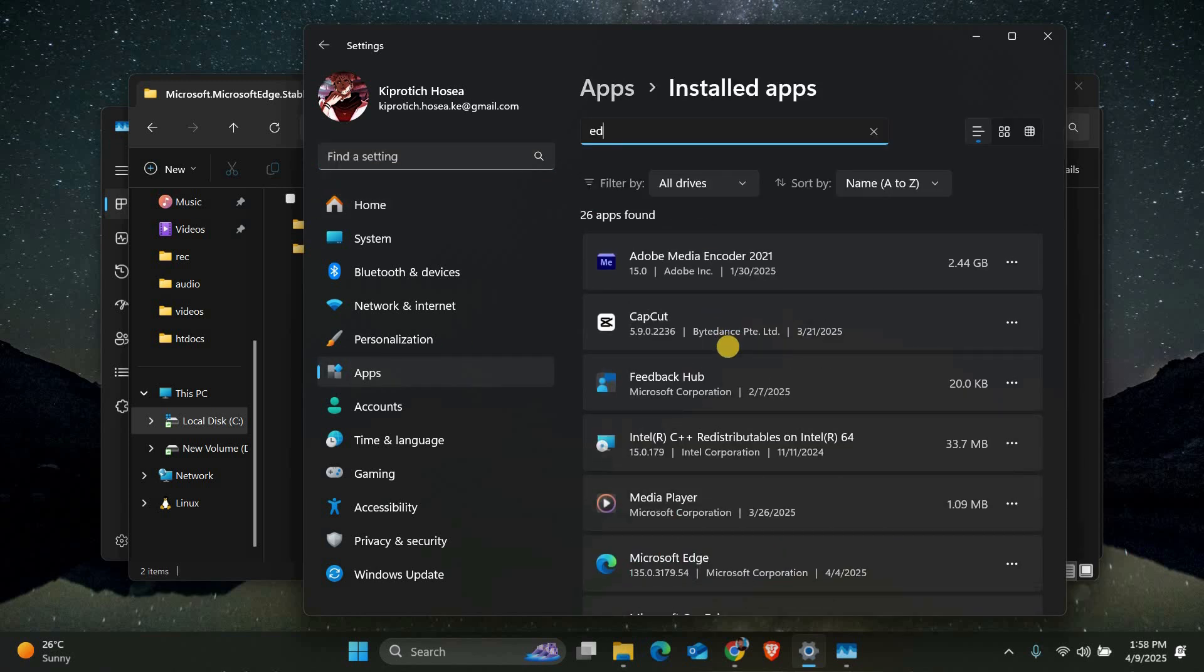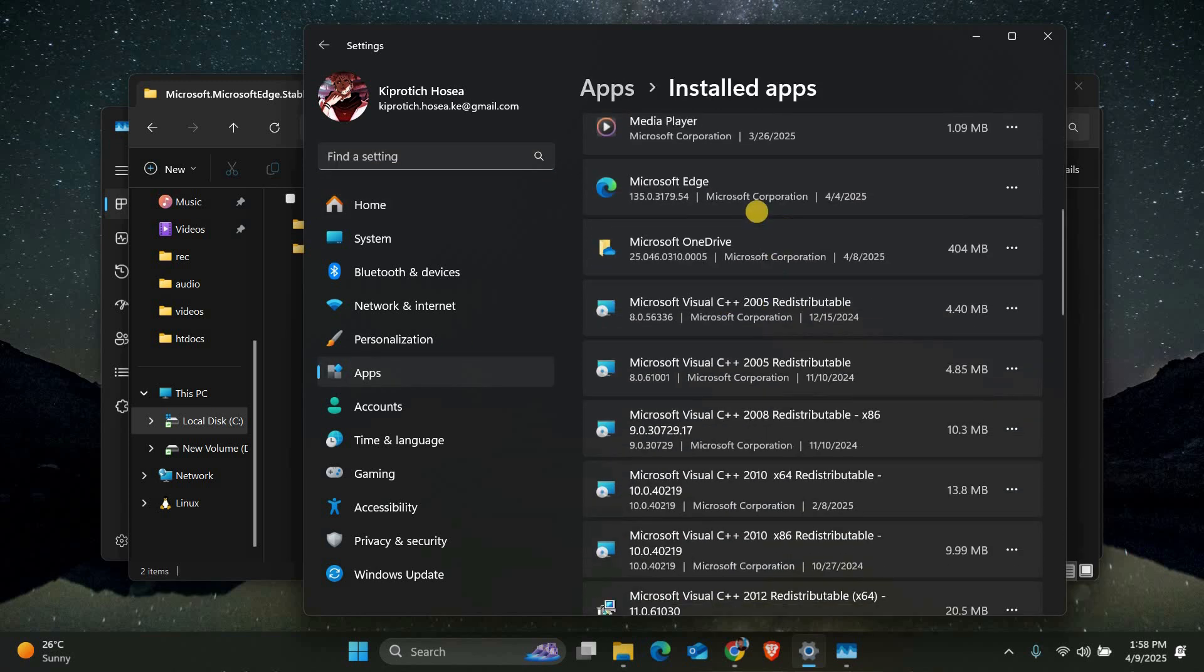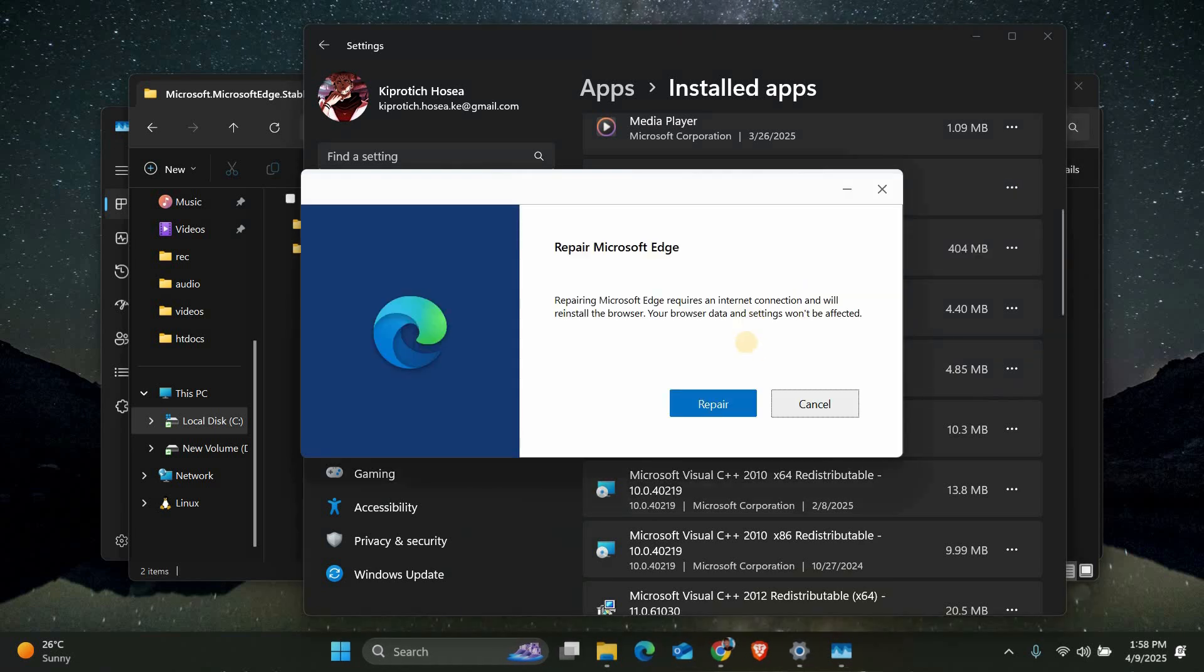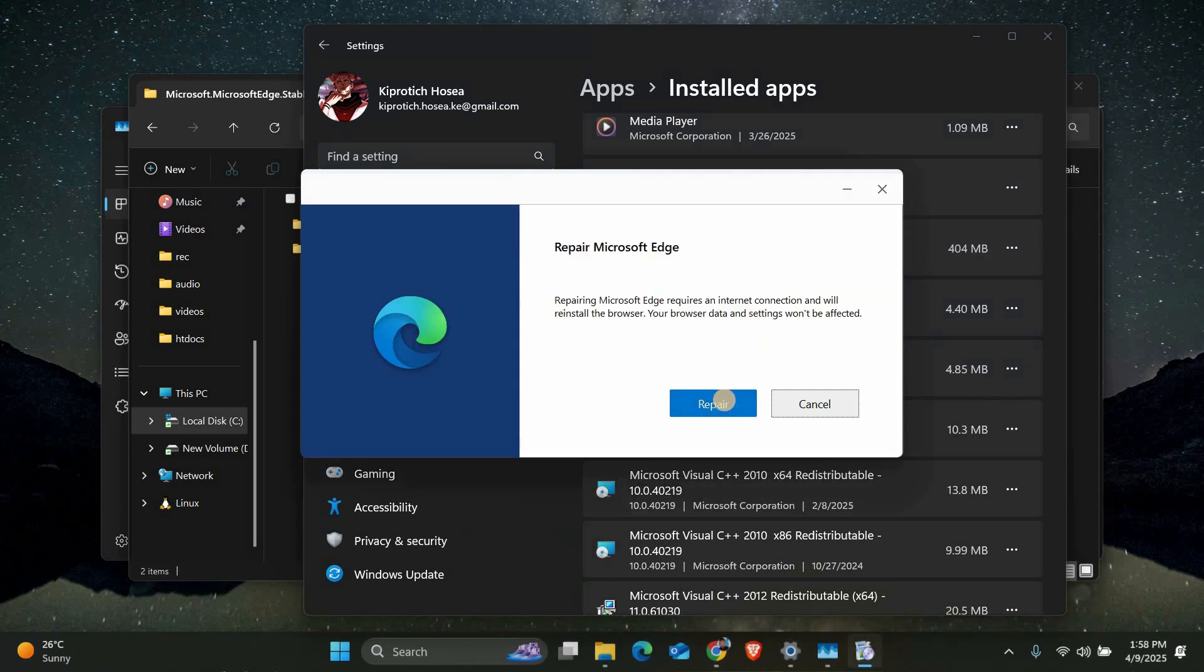From the list of installed apps, search for Microsoft Edge. Once you find it, click on the three dots next to it and select Modify. A new window will appear; from the menu, select Repair.